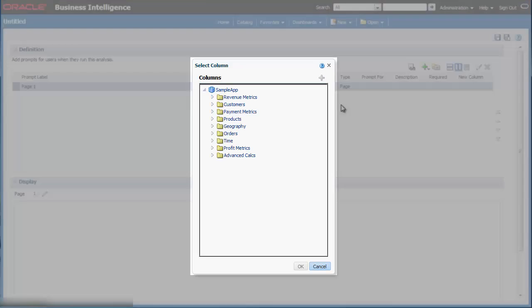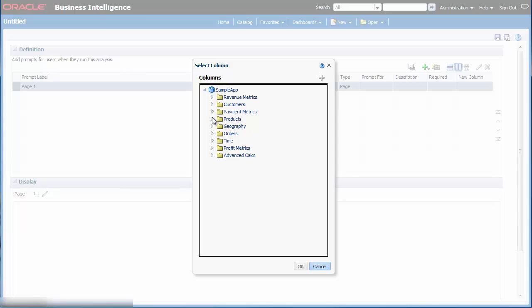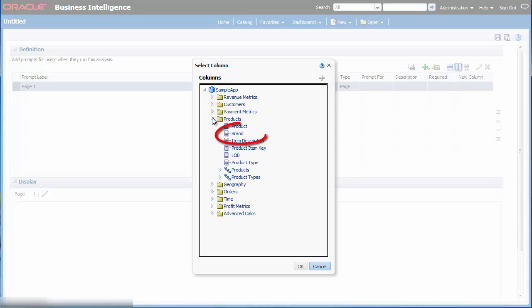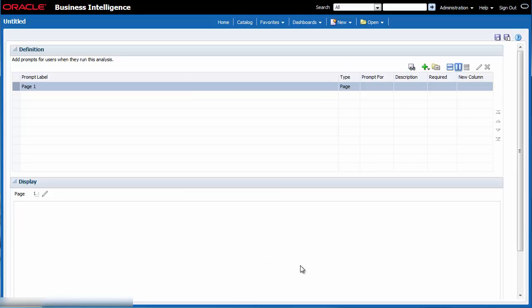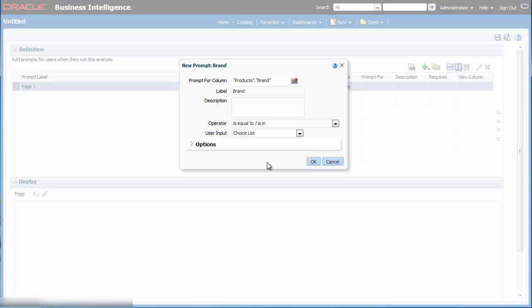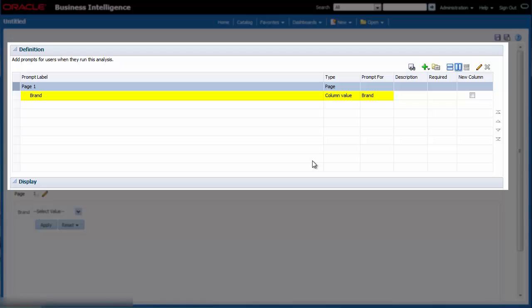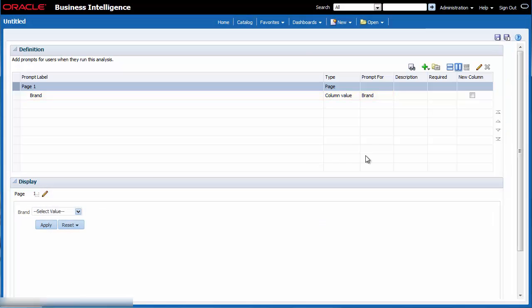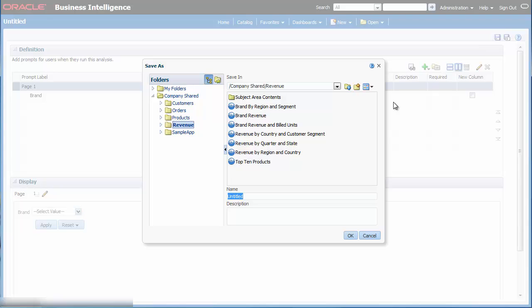In the select column dialog, I navigate to and select brand from the products folder. I click OK in the select column dialog. I accept all defaults in the new prompt brand dialog and click OK. I need to save the prompt, so I click save prompt. I enter brand prompt in the name field and click OK.